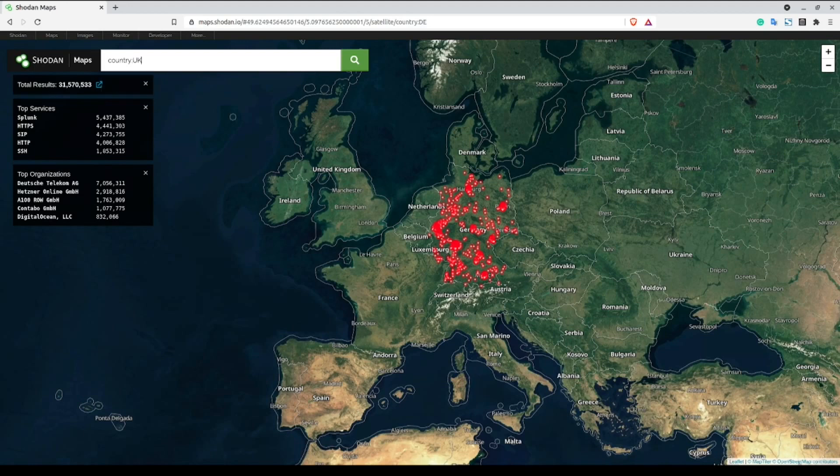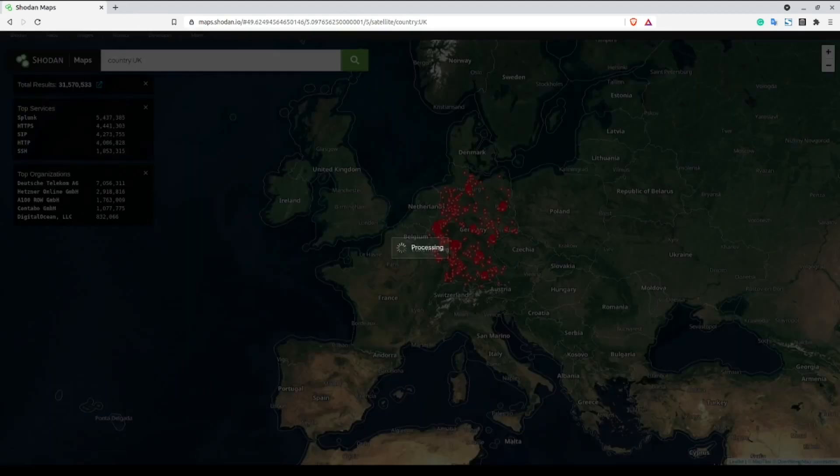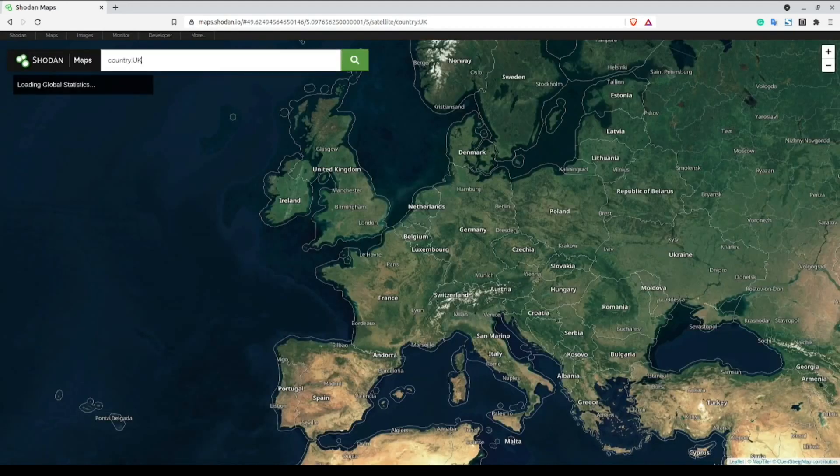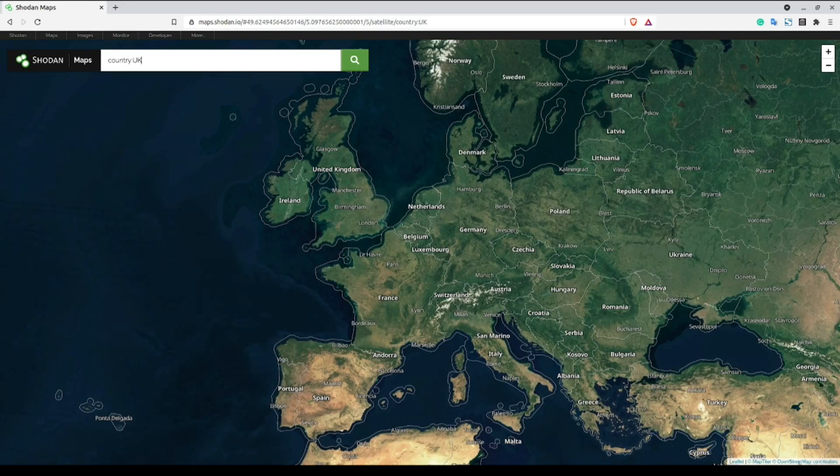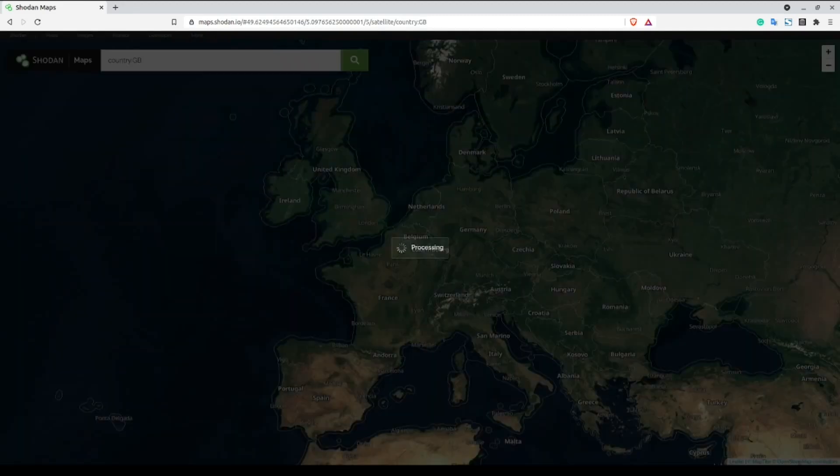Now, I do not recommend trying to guess these two-digit codes as some of them are not intuitive. For example, as you can see here, when I try to filter out by UK, we don't have any results. This is because the United Kingdom actually uses GB as their two-letter country code.